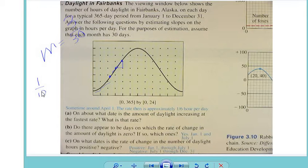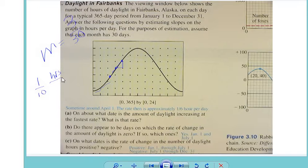What does the rise represent? What does it mean? [Students: Hours. Per day. Per 10 days. Per days.]